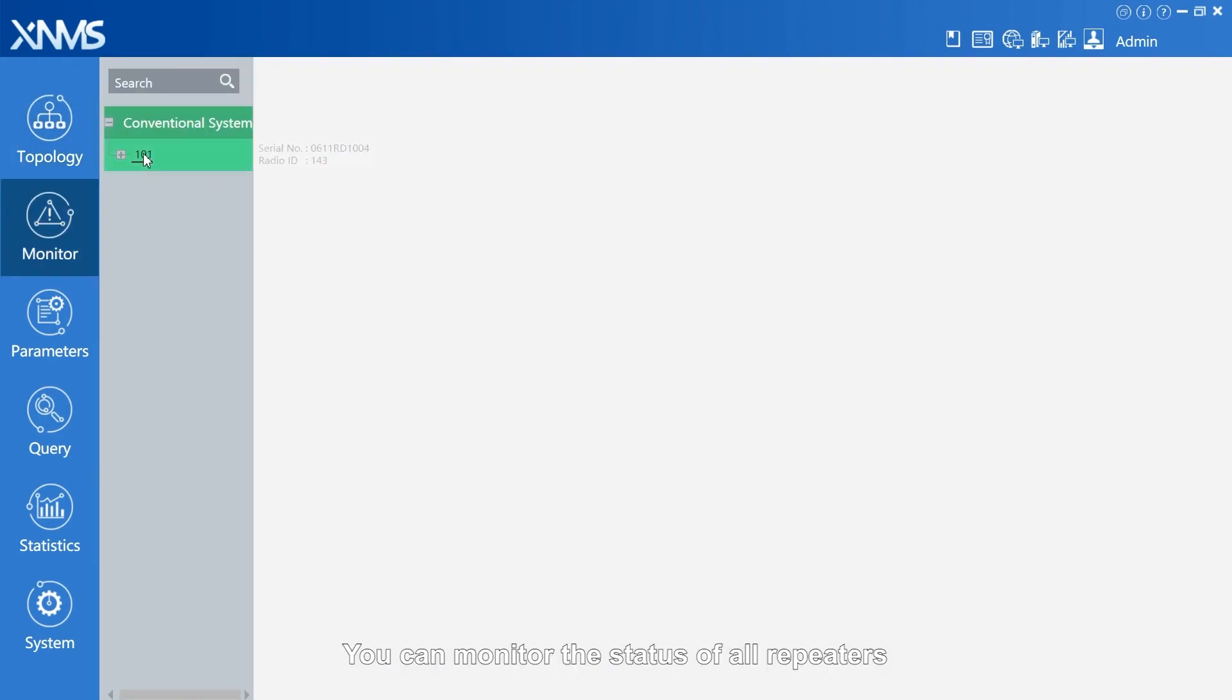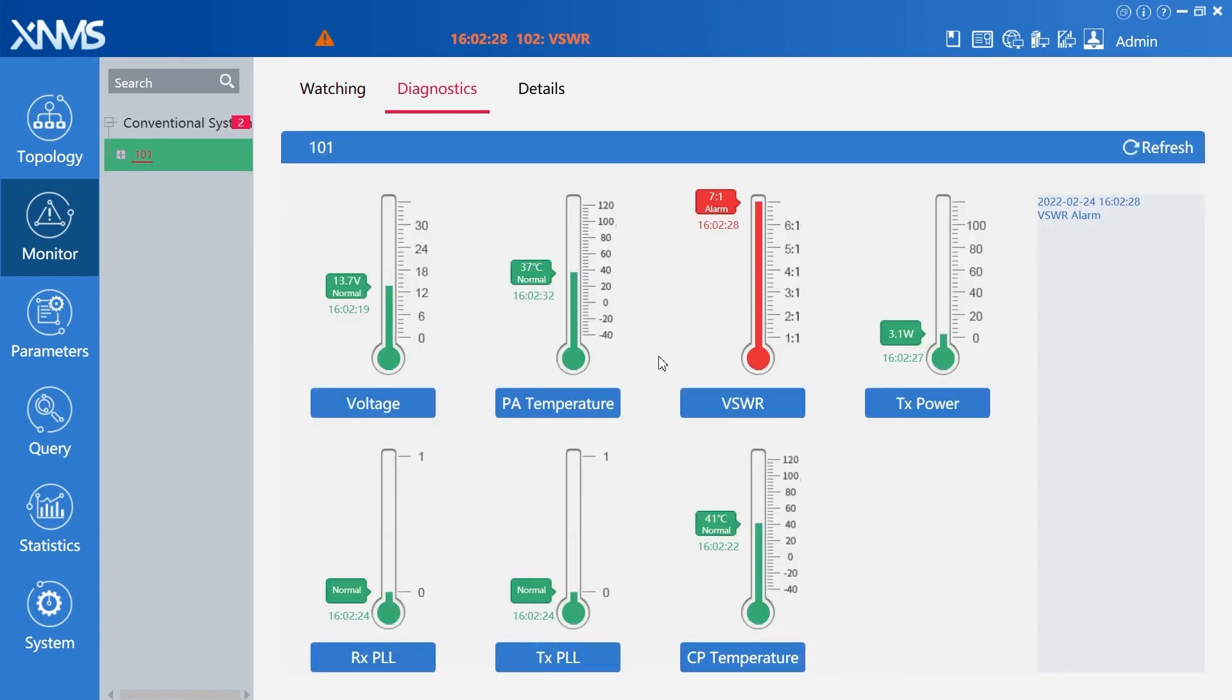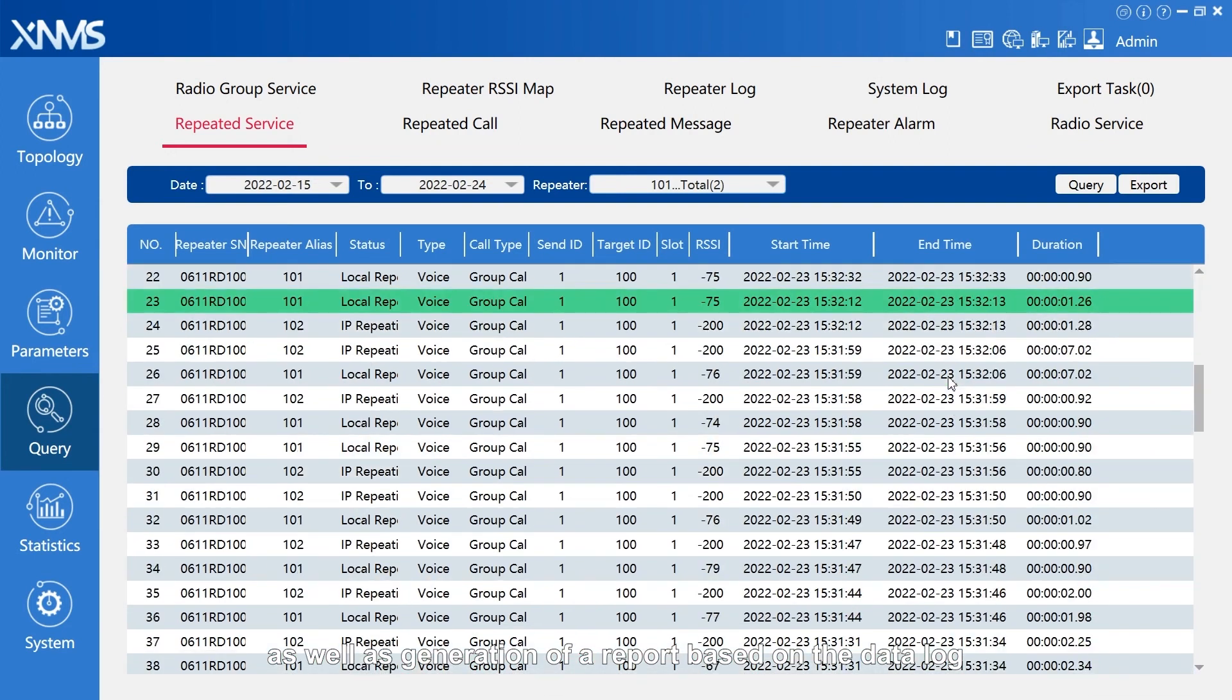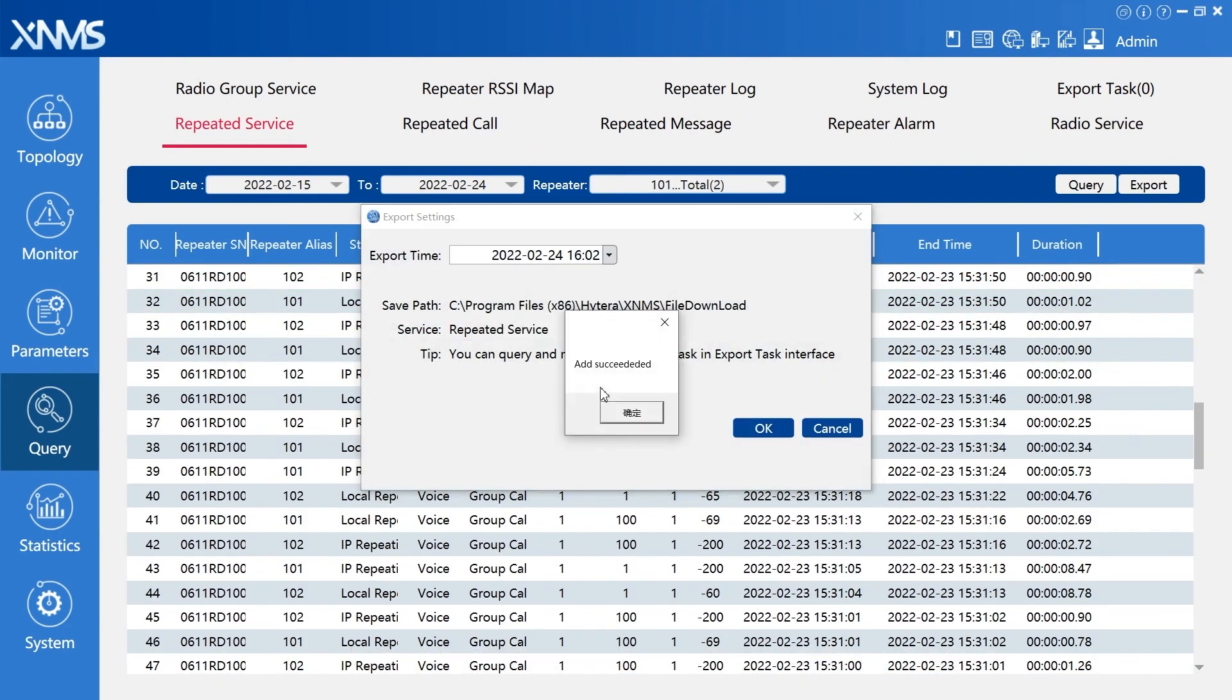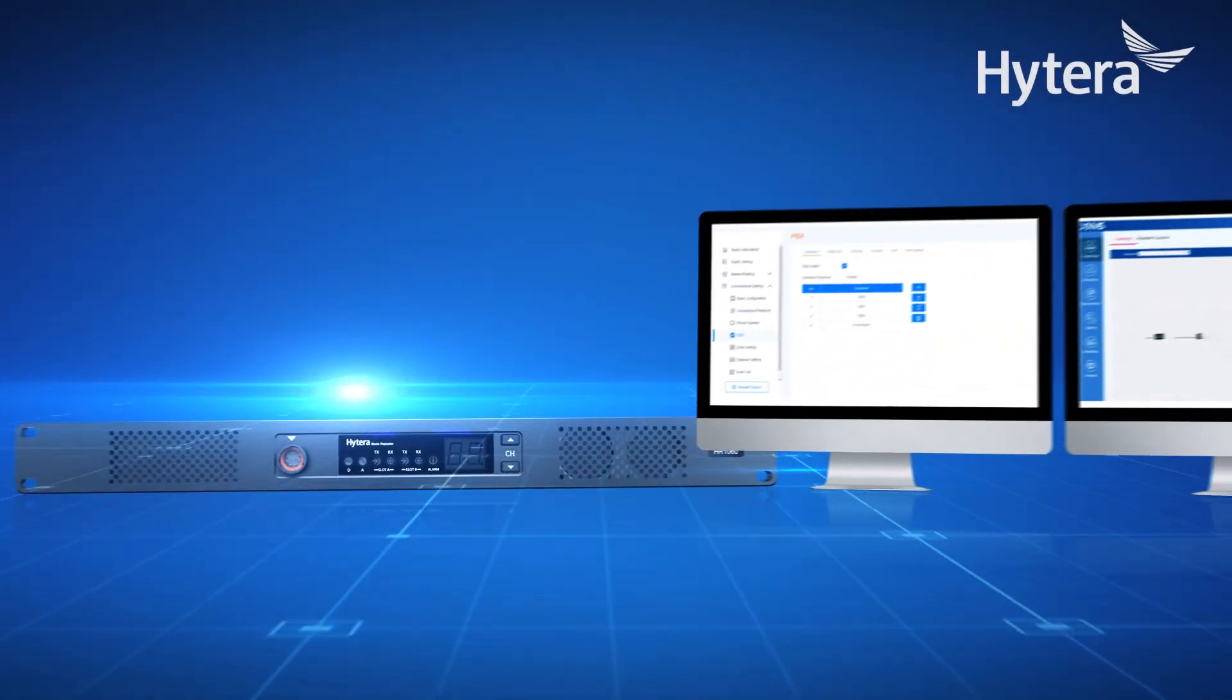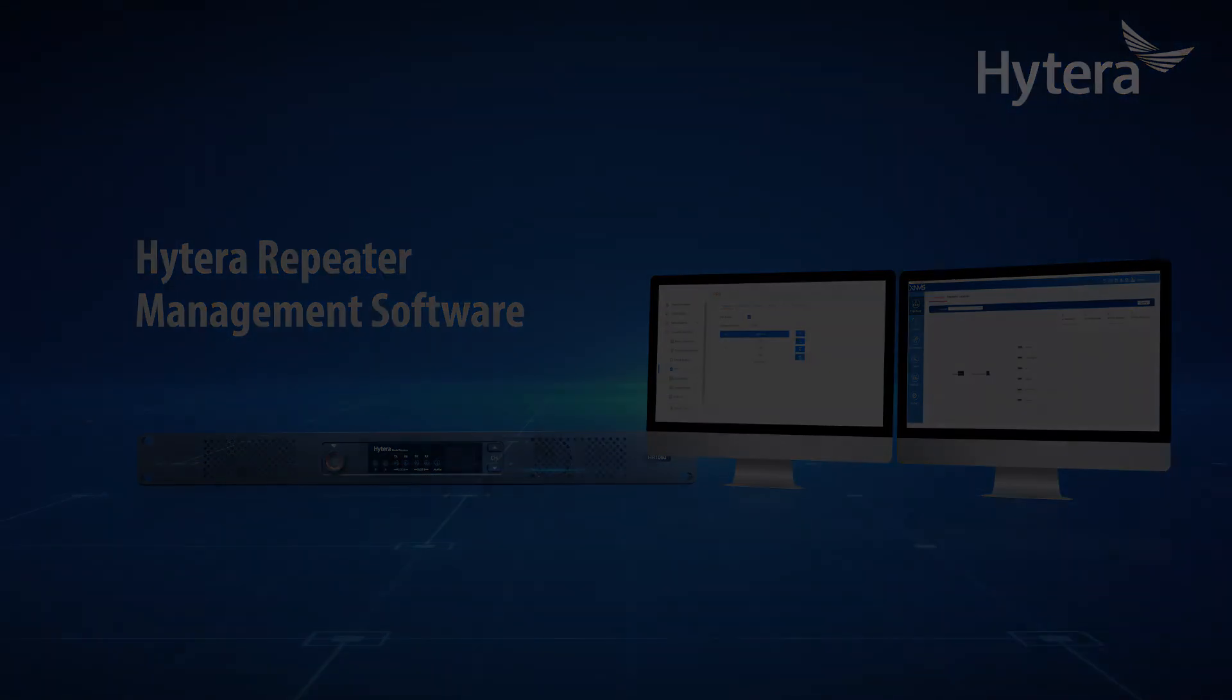You can monitor the status of all repeaters and any alarm repeaters in real time. This software can also record all the calls and alarm history, as well as generate reports based on the data log. You can download the records as usual and you can also download the notes on the screen.